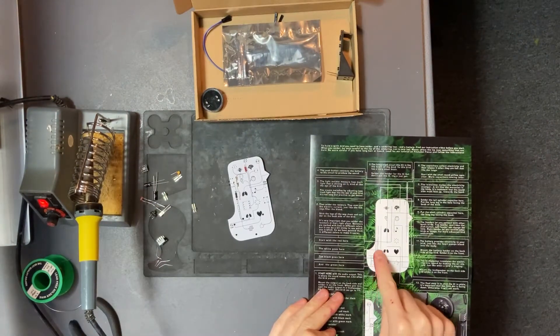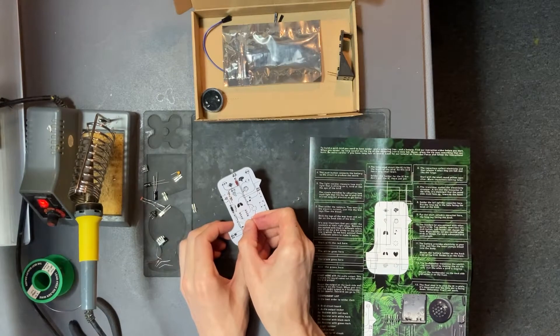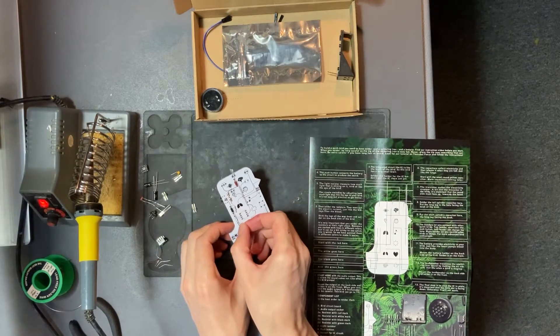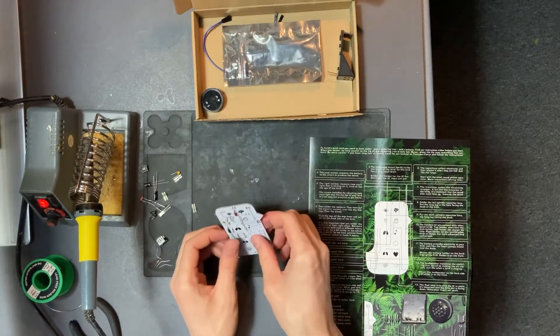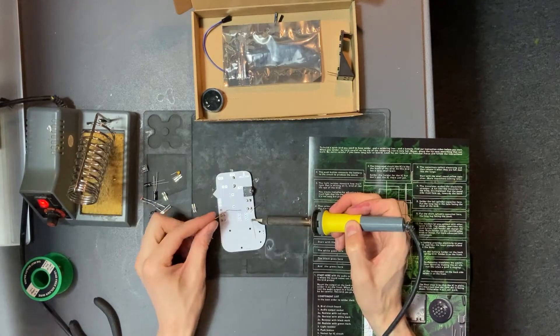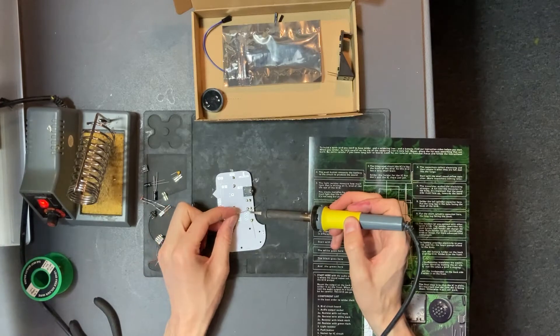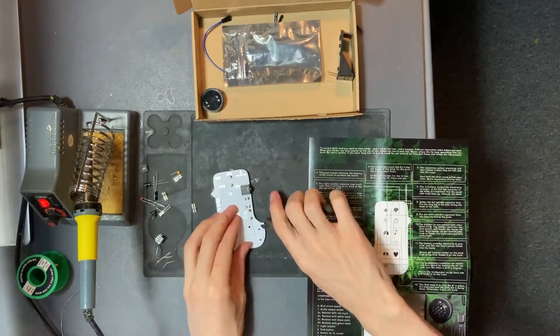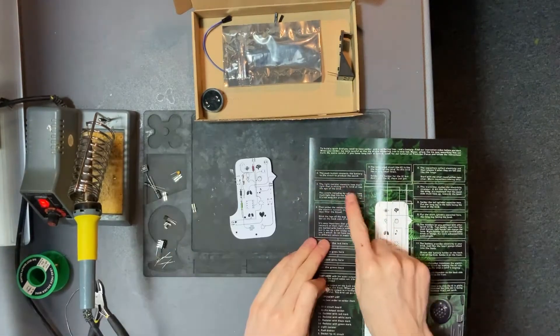And the final resistor is the green one that goes just below the black resistor. Insert from the front and solder on the back.